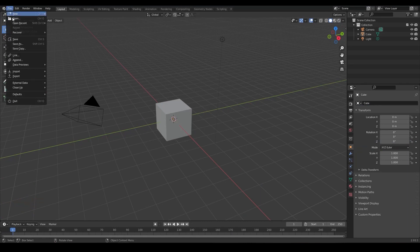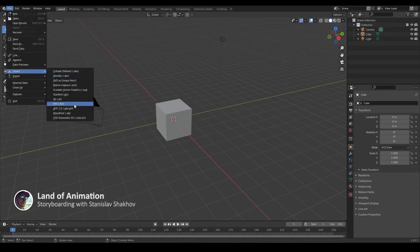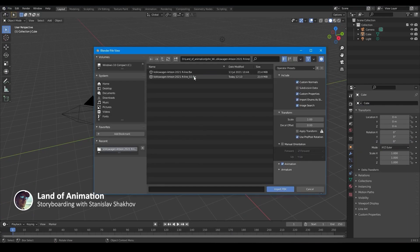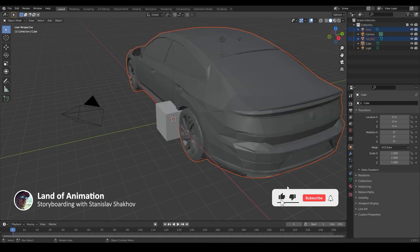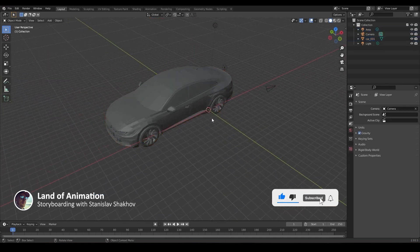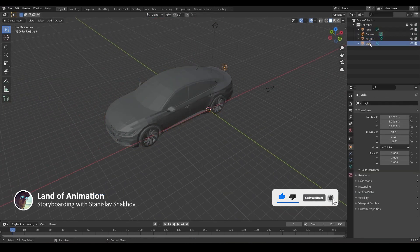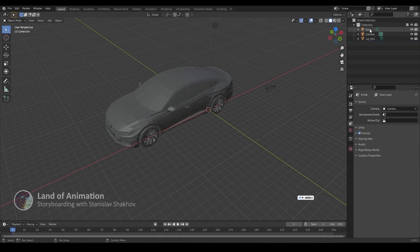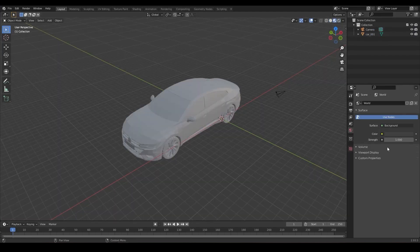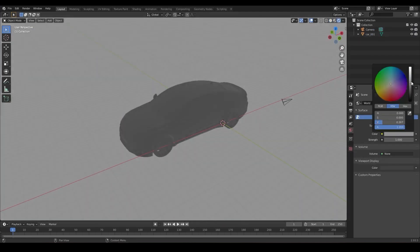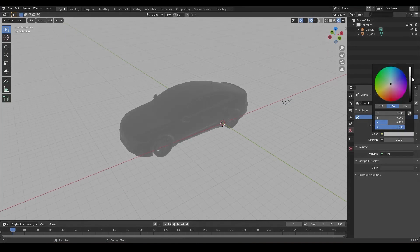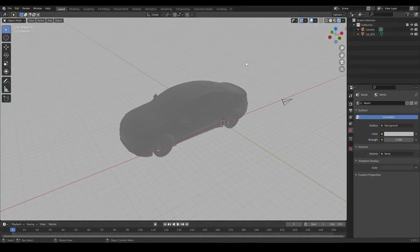First I import a model of the car, which will be the basis for our drawing. I will remove all lights as they are not needed now. Now I will adjust the background color — I like to work in a mode where the background is light.